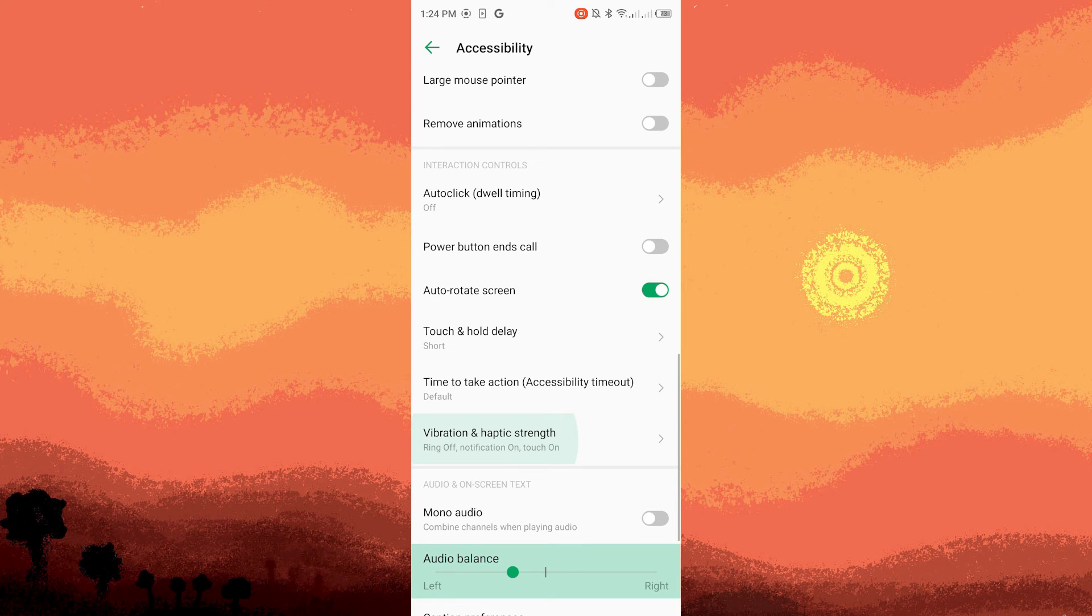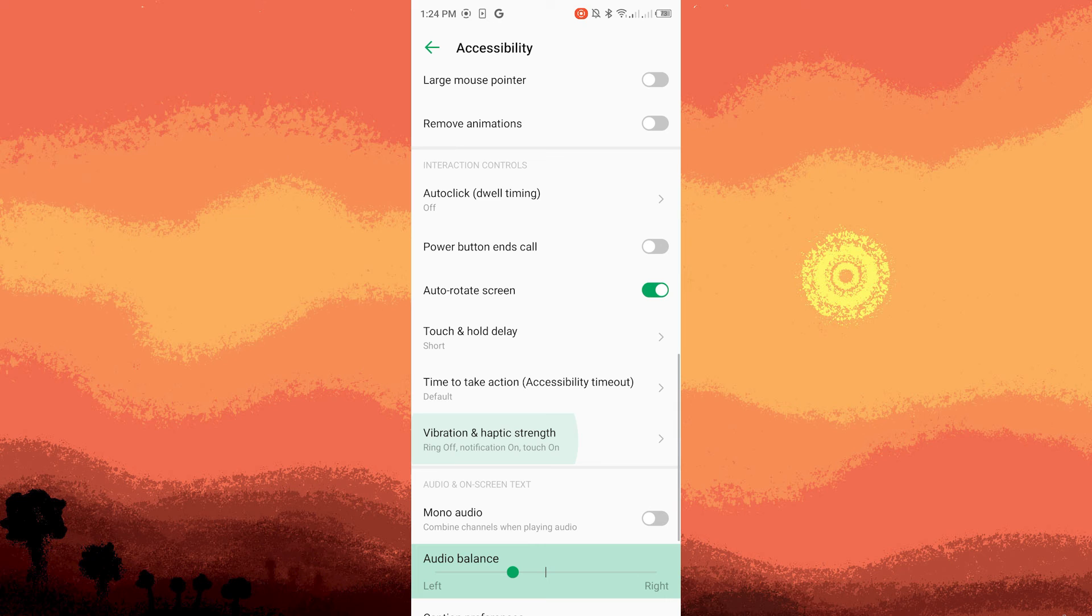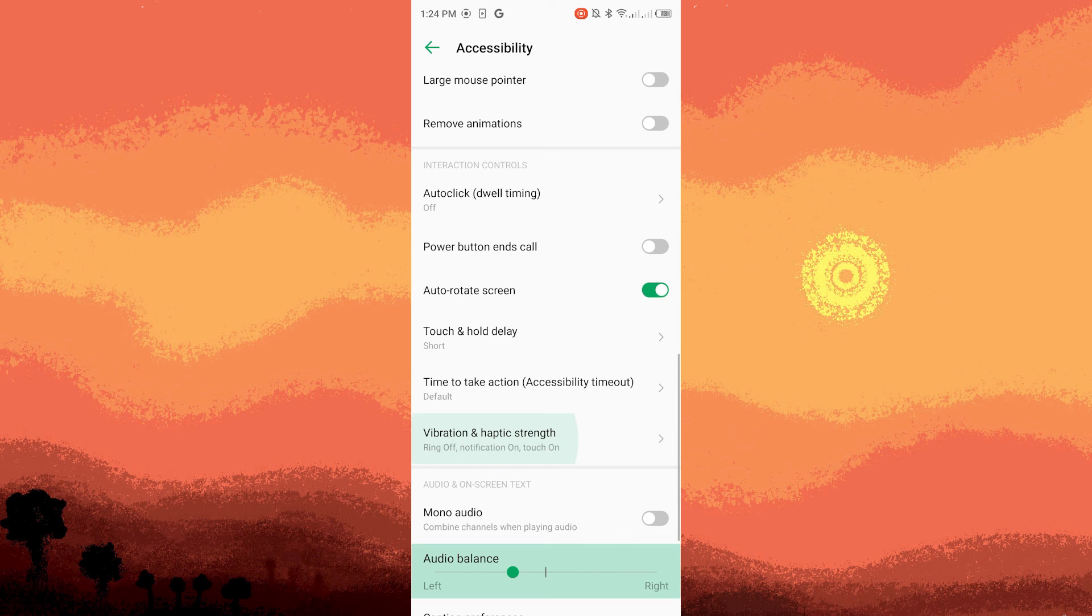Please note that the exact steps and wording might vary slightly based on your Android device's version and the manufacturer's custom interface like Samsung One UI, Xiaomi's MIUI, etc. If you can't find these settings in accessibility menu, you can also check the sound or audio settings on your device for similar options.